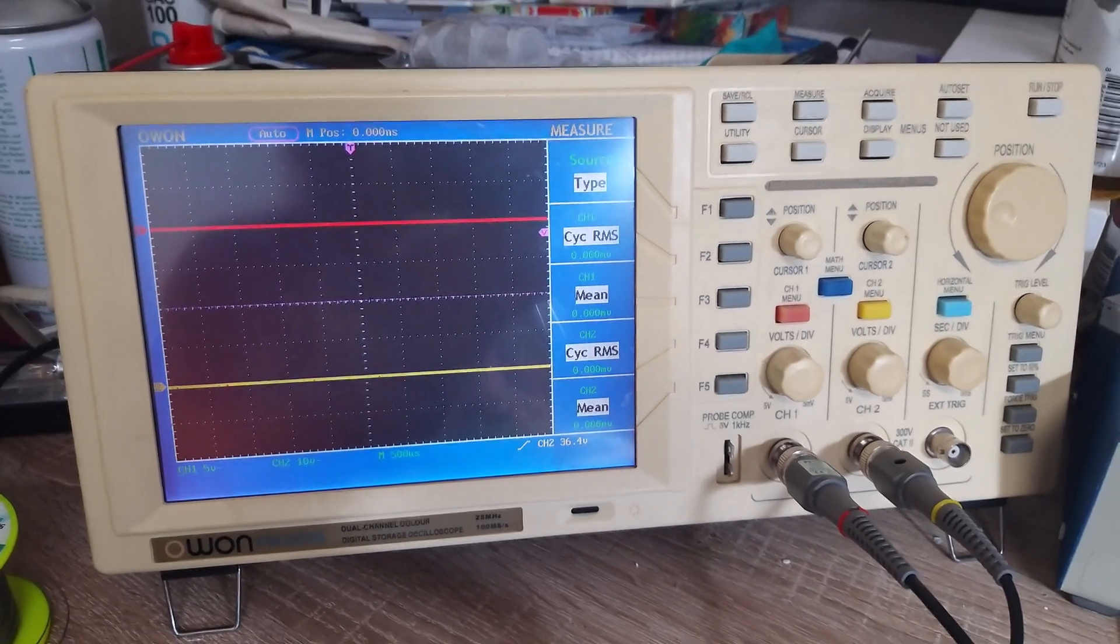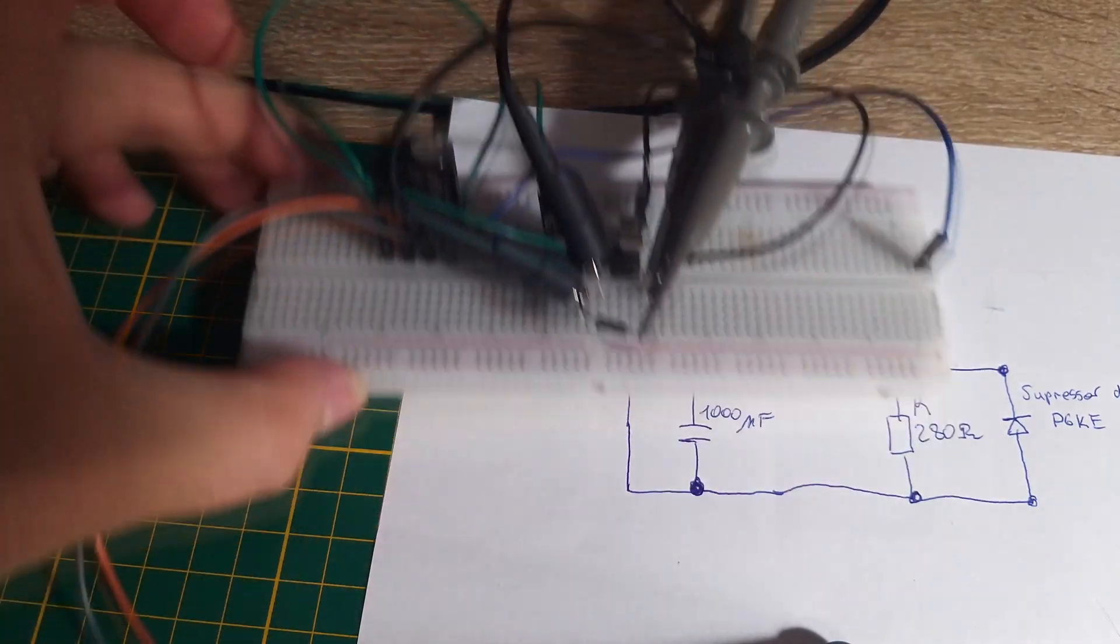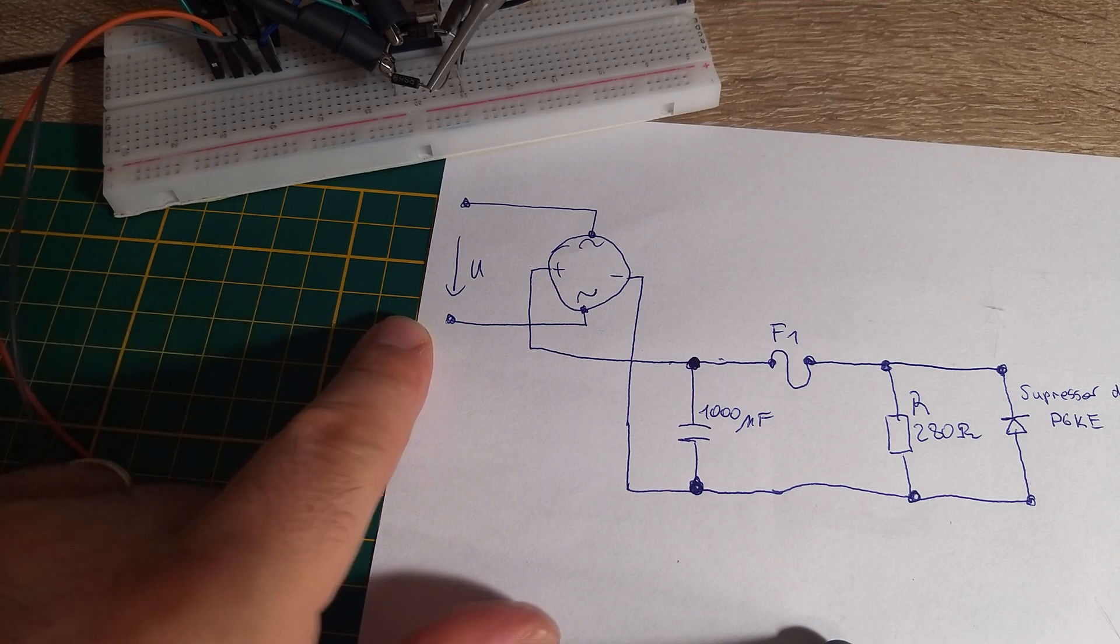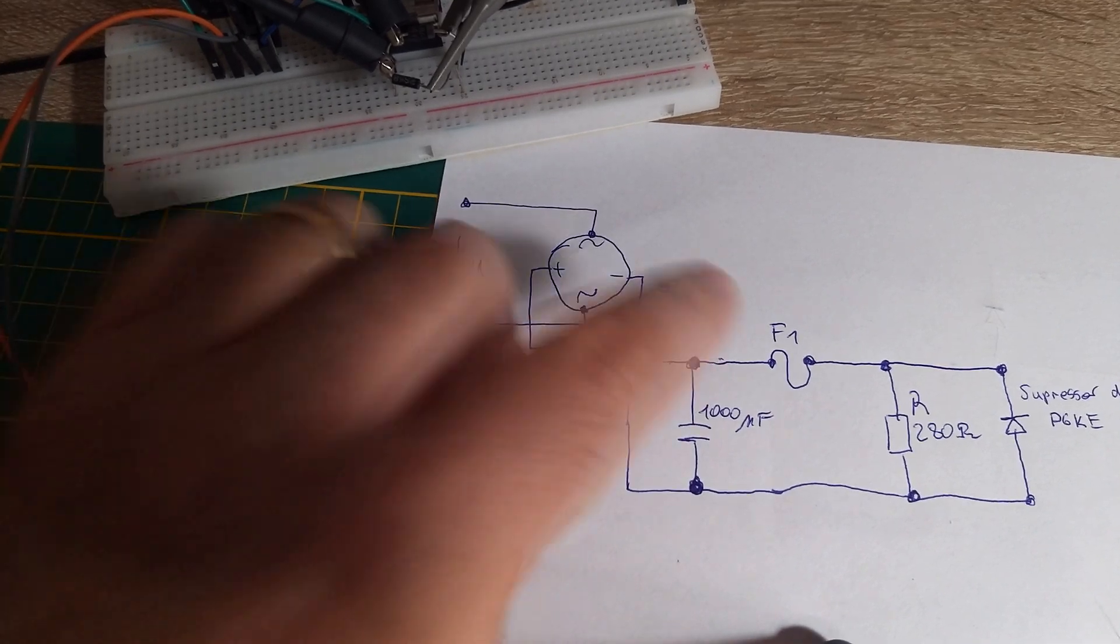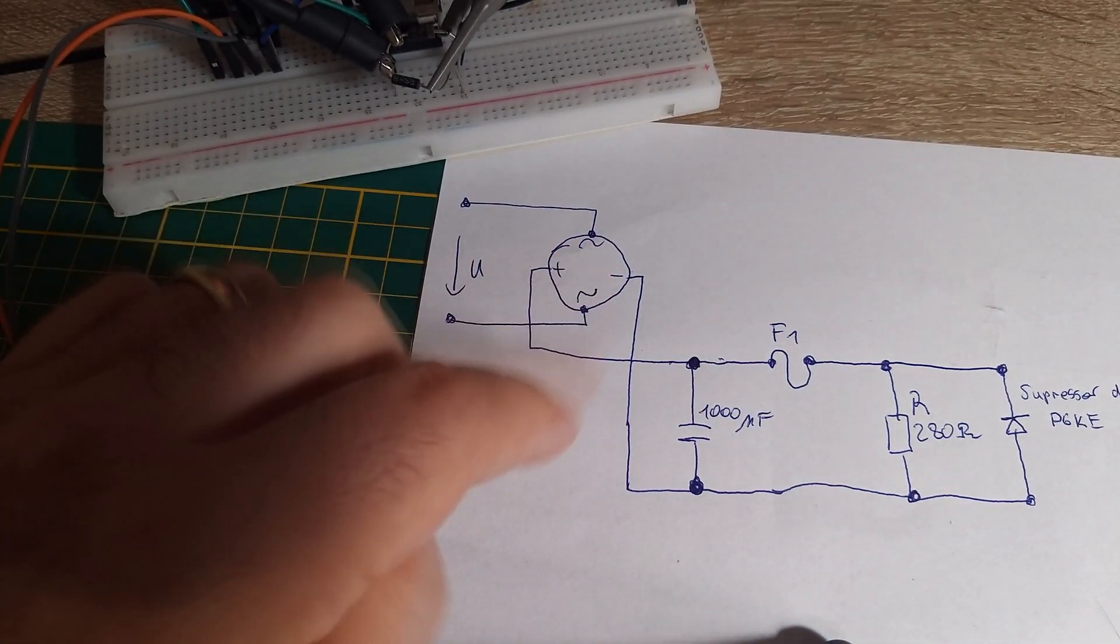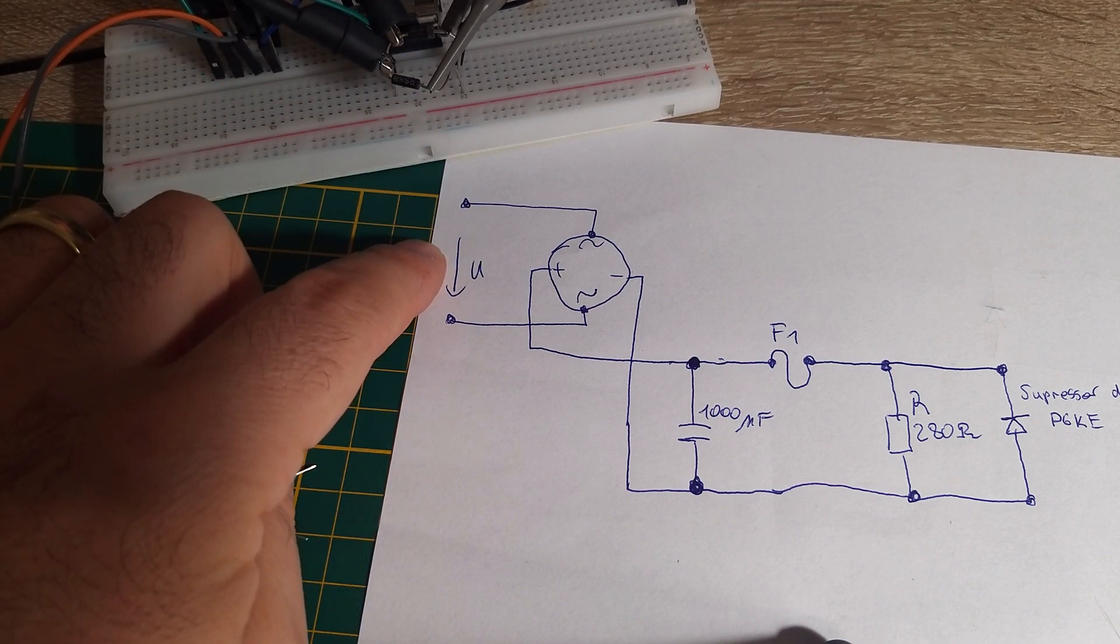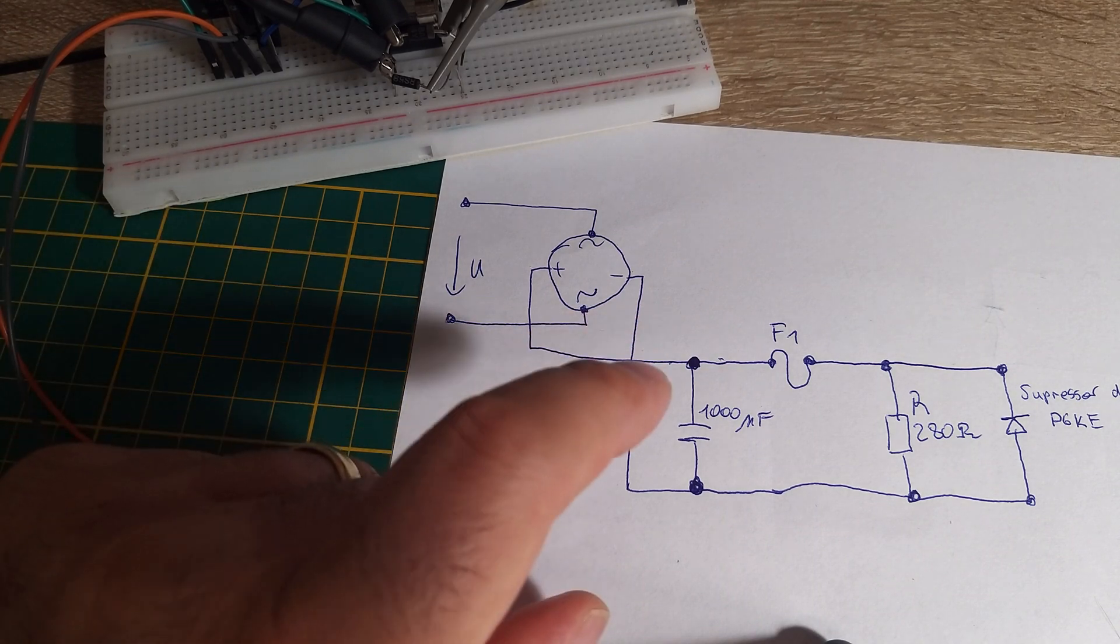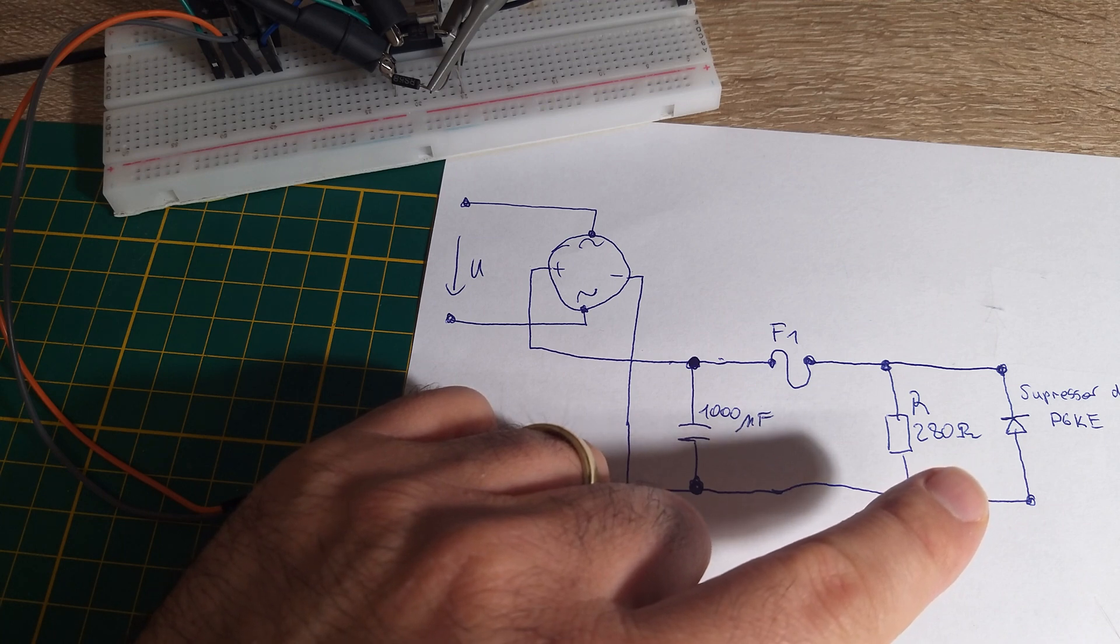Let's see what happens when we put a voltage on this circuit. In the first test, I will put 5 volts here and we will see what voltages are on the load. In the second step, I will rise this voltage to 12 volts and let's see what happens with the suppressor diode.